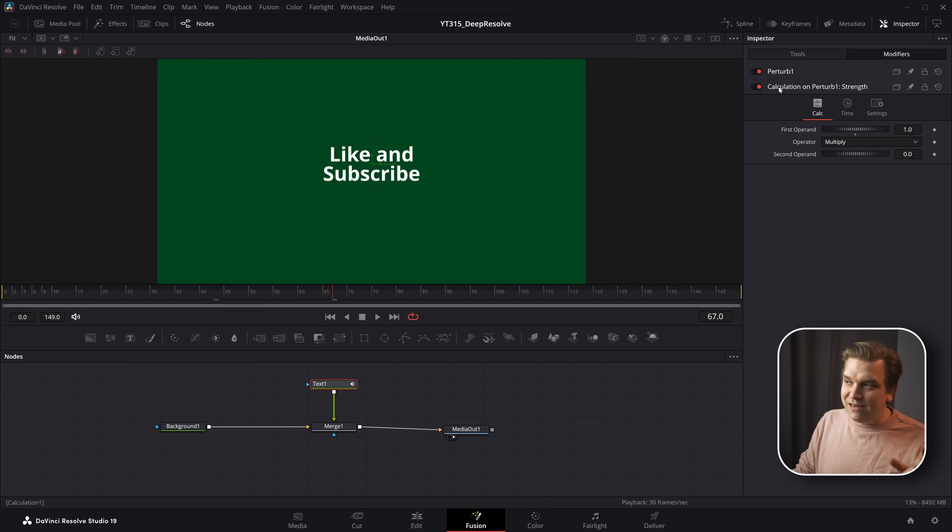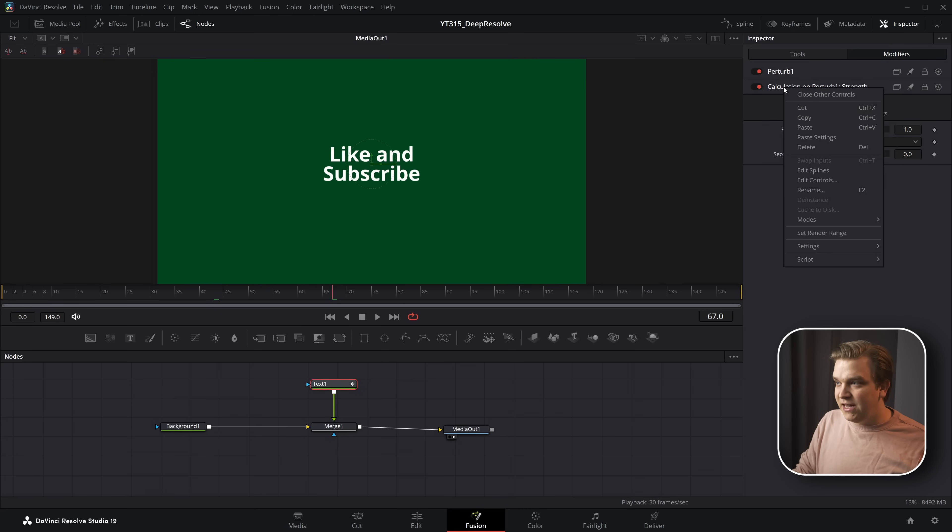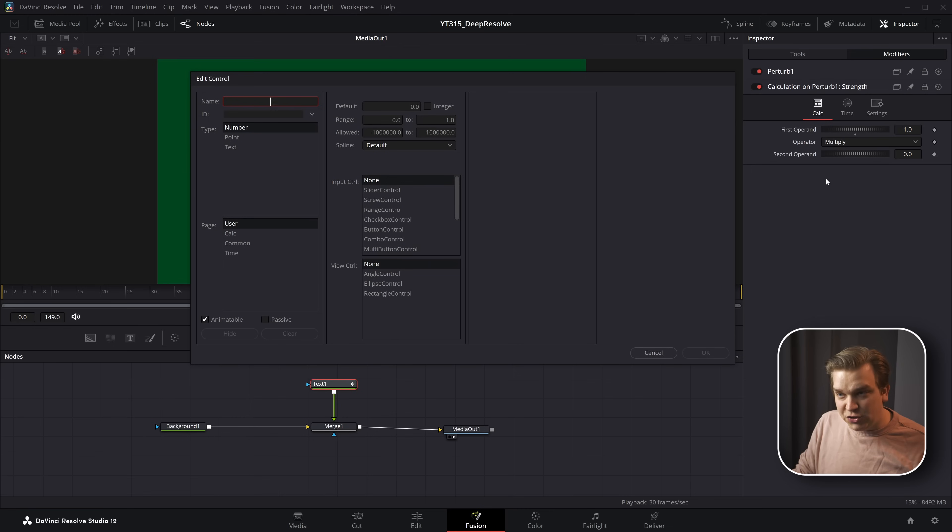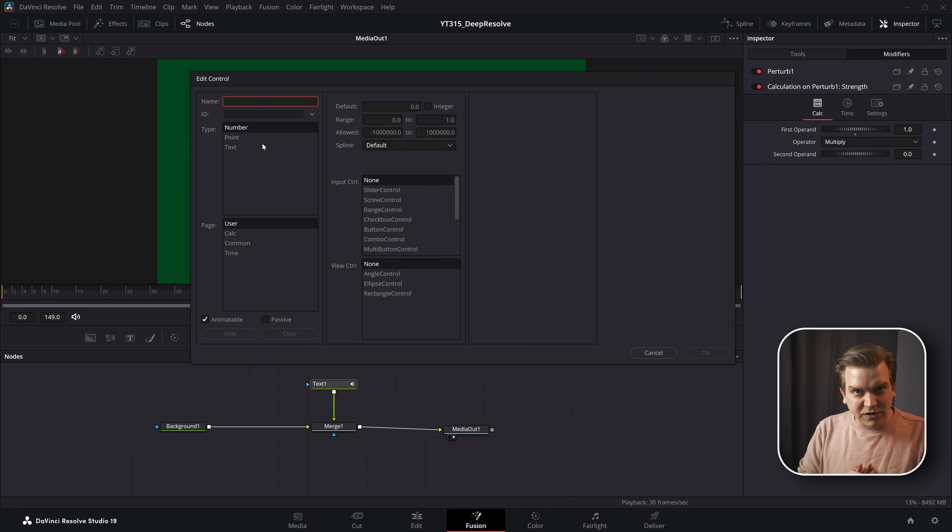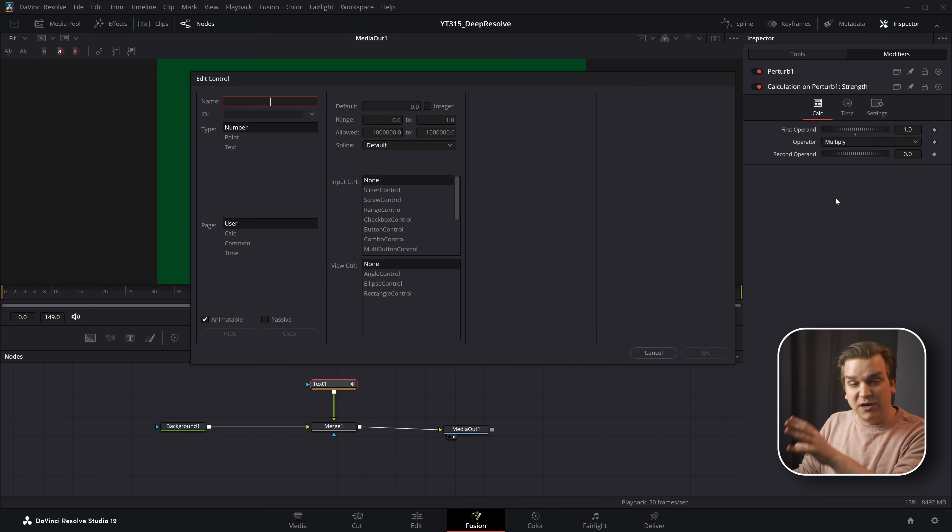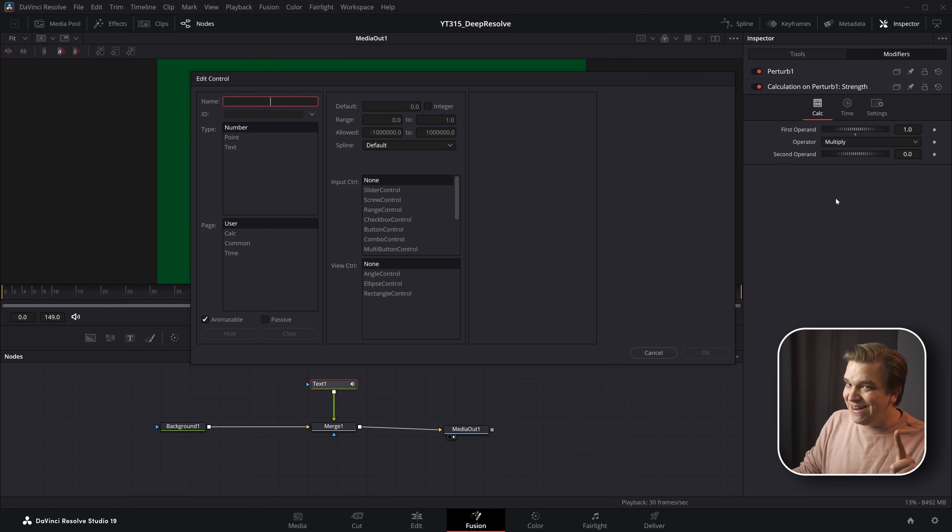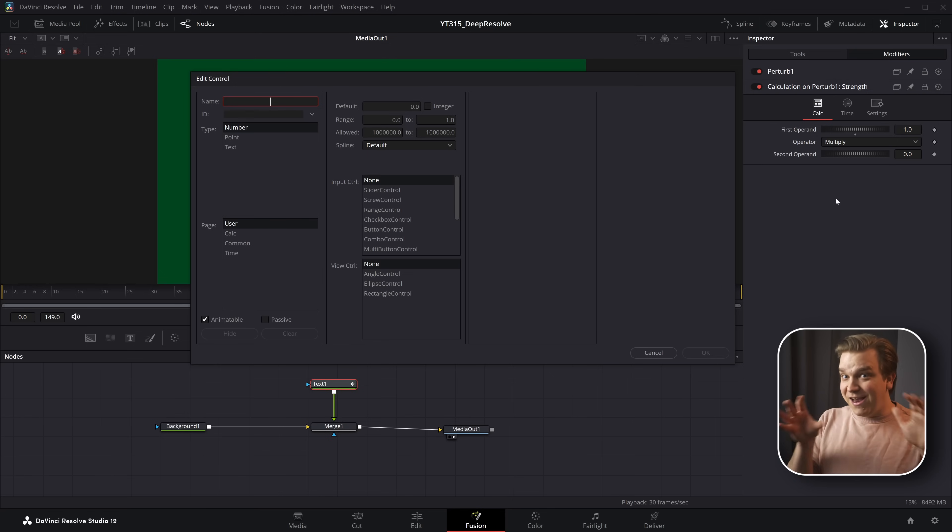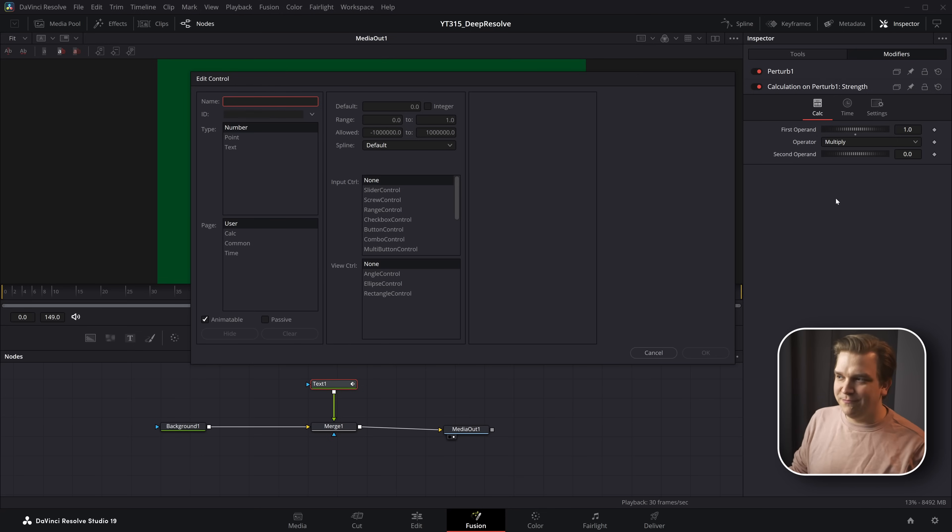I'm going to right-click on the title of this modifier, this calculation, right-click and go to edit controls. This is a custom UI. And what we are doing is we are going to modify these existing controls. We're going to modify them for now. In just a minute, we are going to create a new custom control. It's going to be really cool.